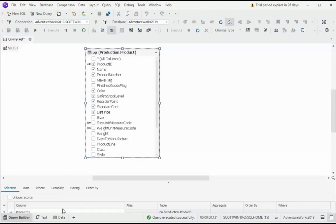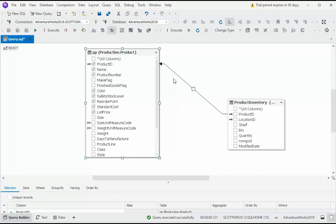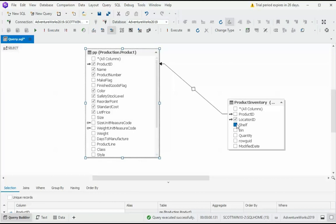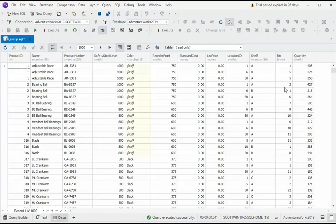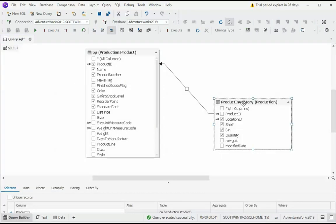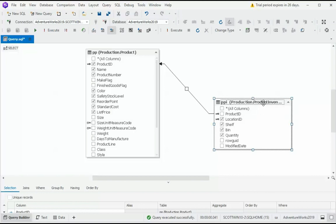Our next table that we're going to add to this query is going to be Production.ProductInventory. Drag and drop that. Notice we have a relationship between the two. I'm going to use the columns Location ID, Shelf, Bin, and Quantity. And let's run that again. And notice that we have some additional values to look at a little later. Let's make an alias of this called PPI. Production Product Inventory PPI.